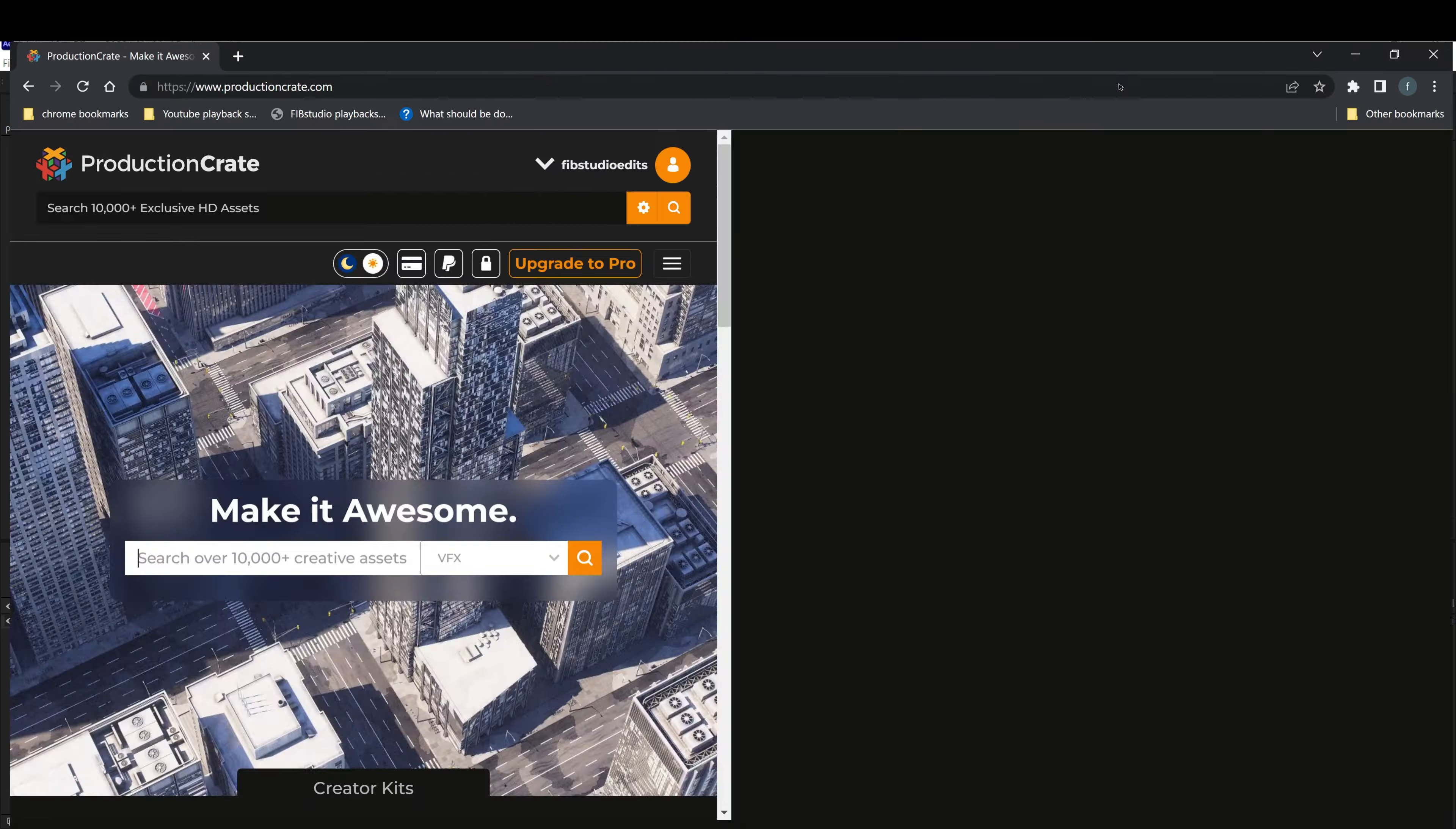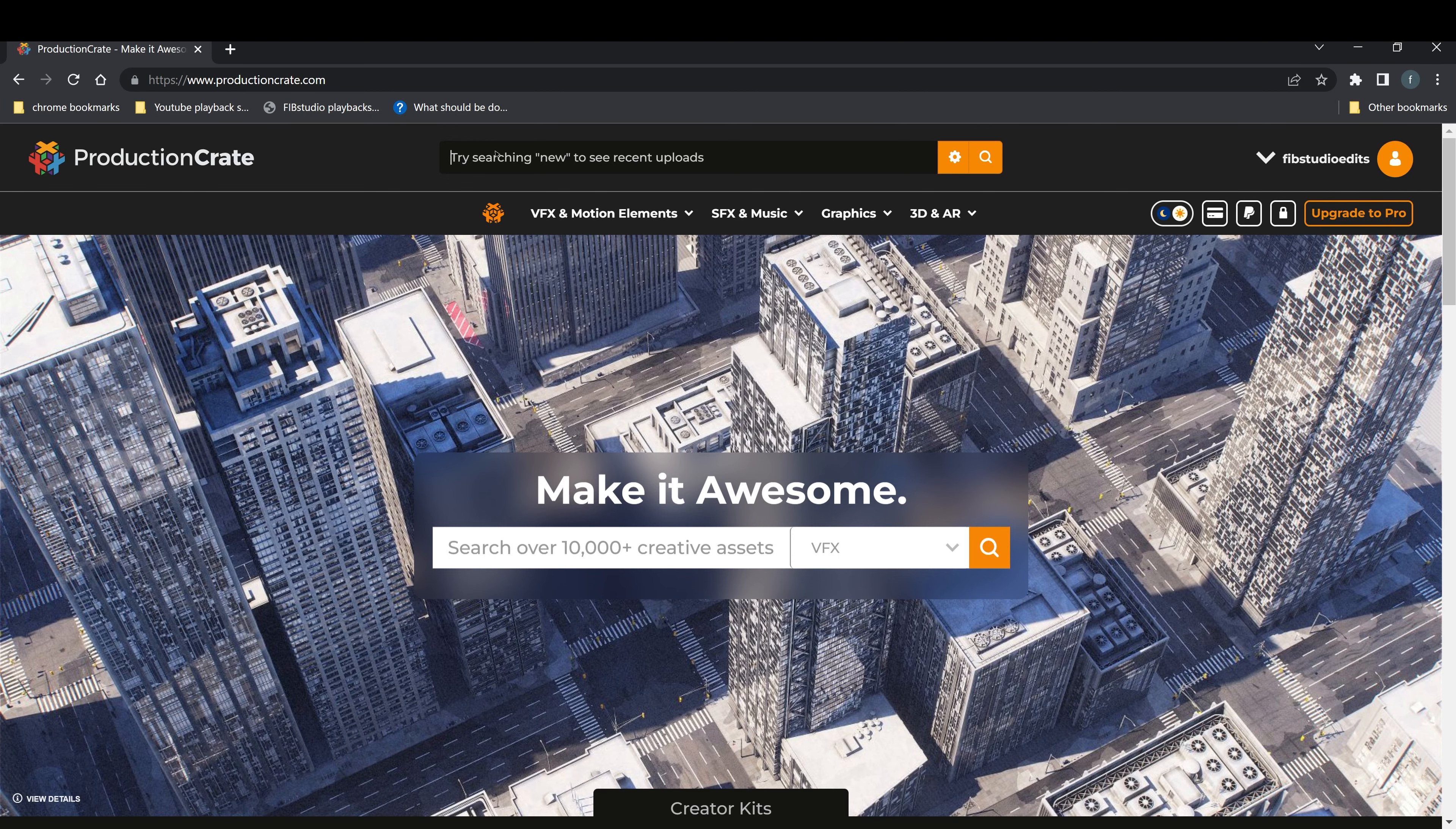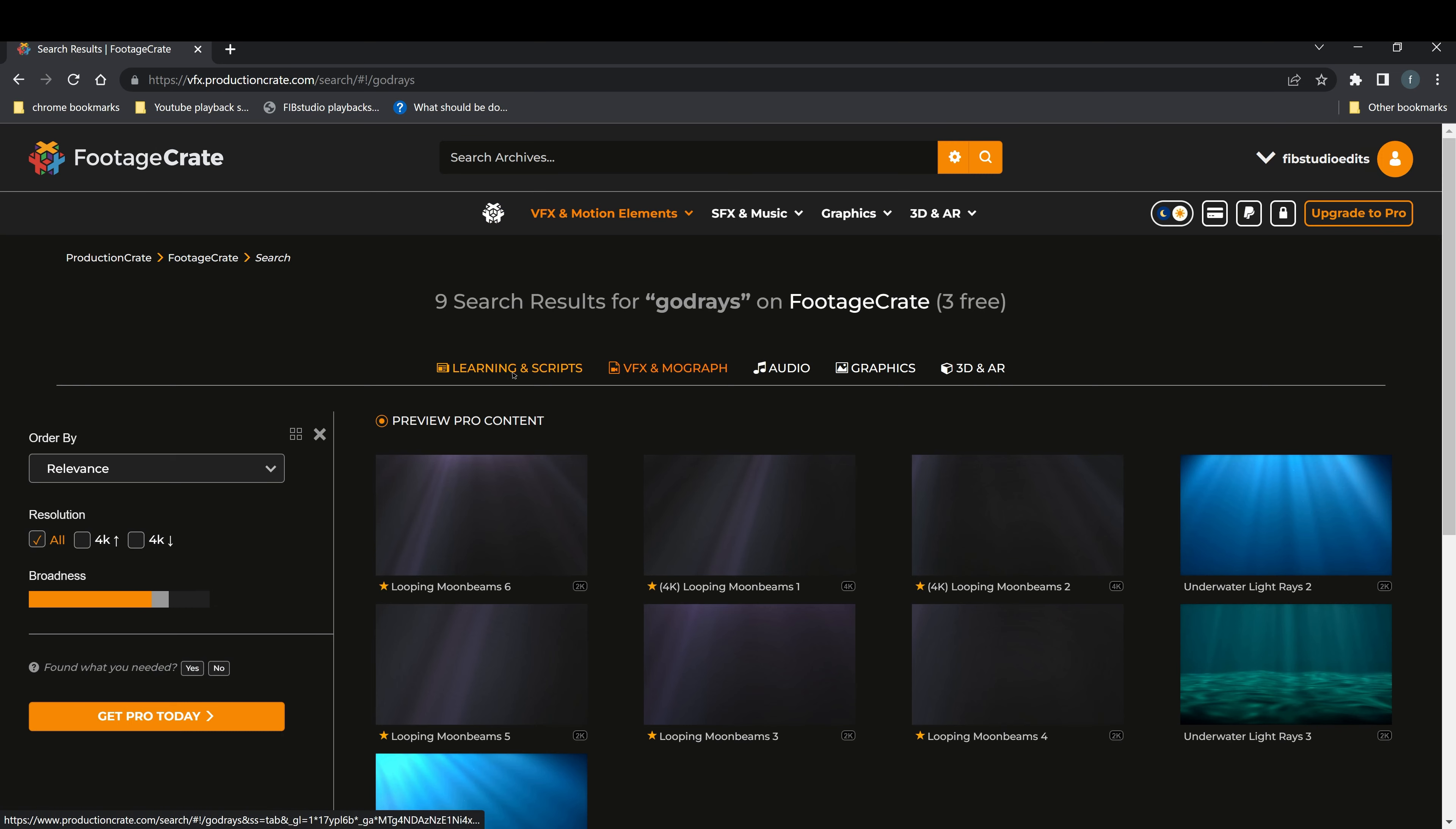The first thing you're going to do is go over to this website and create an account. It's free to sign up. Go ahead and click on god rays in the search bar under learning and scripts.